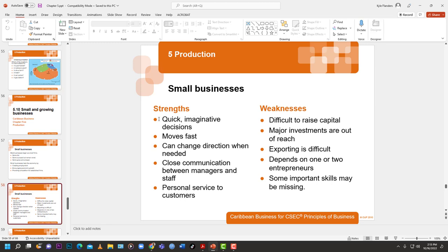Another strength is personal service to customers. As a small business, you can know all your customers and talk to them like old friends because you have that personal connection. Large businesses may route you to a call center overseas where you navigate automated phone menus for days — press 1 for this, press 2 for that — and the personal touch is lost. Small businesses have that advantage over larger ones.